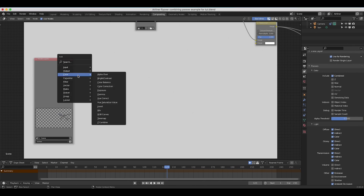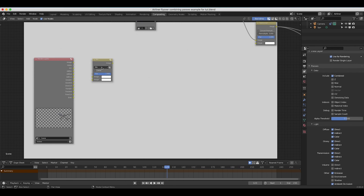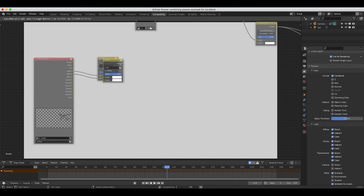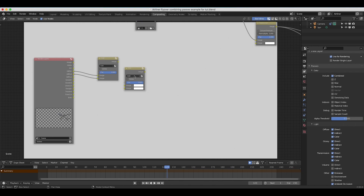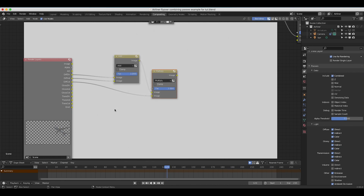I'll press Shift+A and add a mix node, change it to Add, and the first two passes we're going to add together are our diffuse direct and diffuse indirect. I'll take diffuse direct into the top input and diffuse indirect into the bottom, then duplicate this mix node, switch it to Multiply, and take the diffuse color pass into the second input of the multiply node, with our added diffuse direct and indirect going into the top input. That is the general process for combining lighting passes.